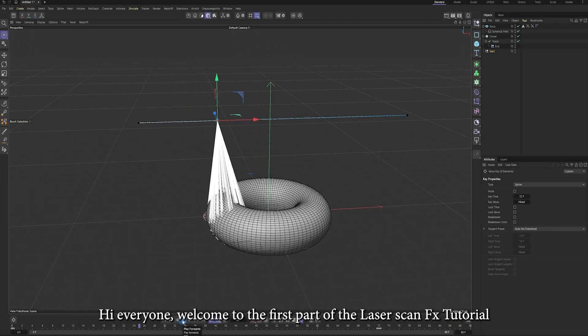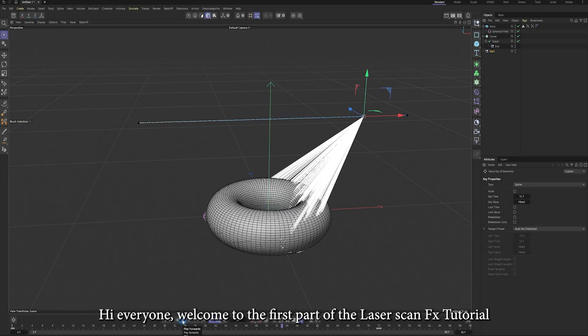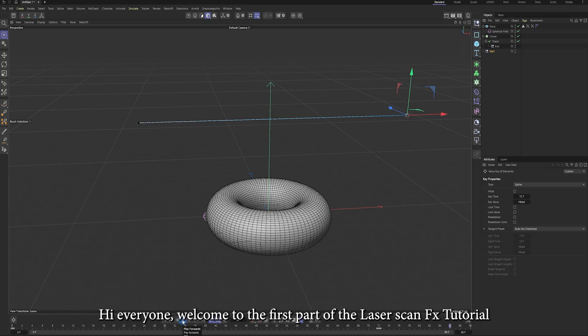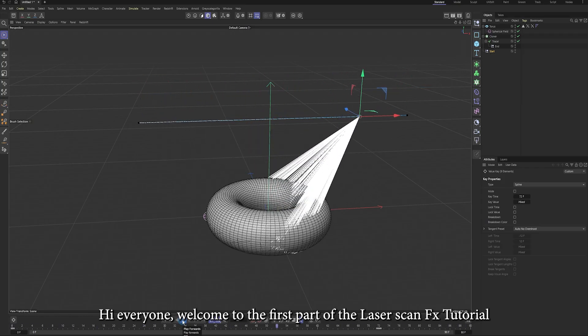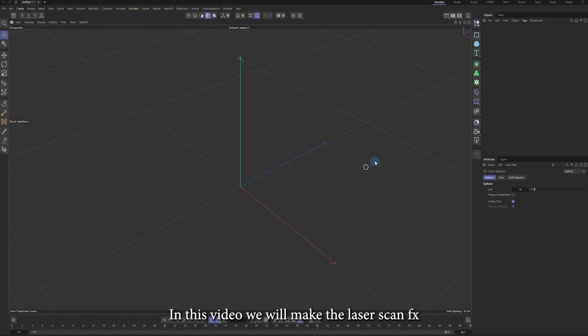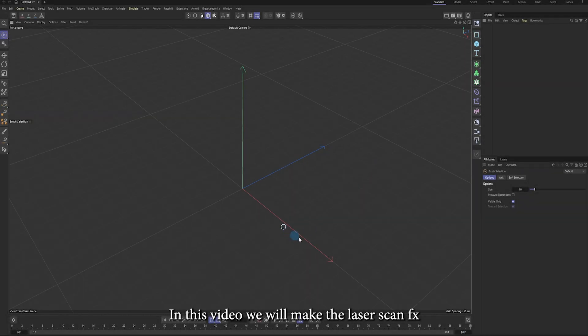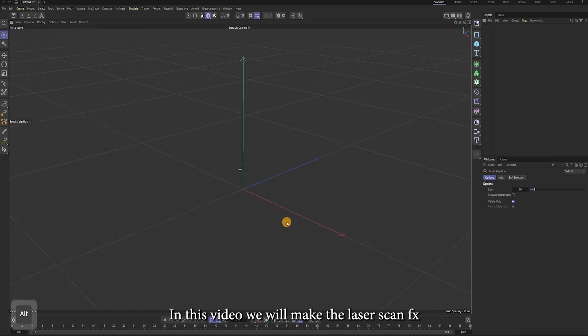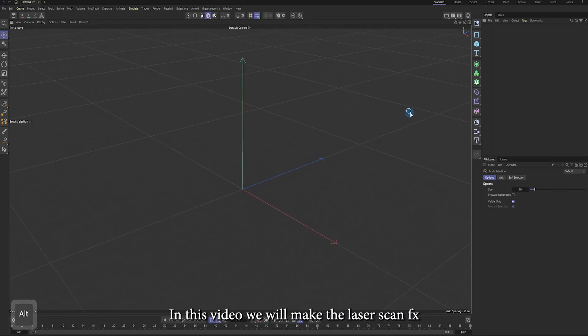Hi everyone, welcome to the first part of the laser scan effects tutorial. In this video, we will make the laser scan effects.